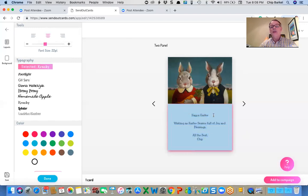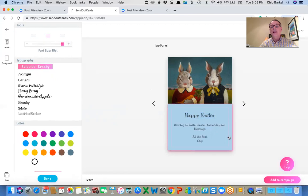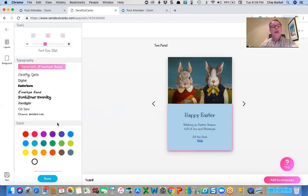And what I'm going to do is make Easter a little bit larger. And I'm going to put that on two lines. And where it says chip, I'm going to change that to envelope hand and put it in blue, make it just a tiny bit larger.